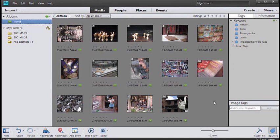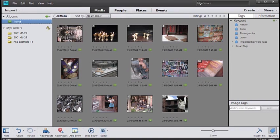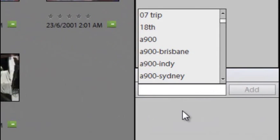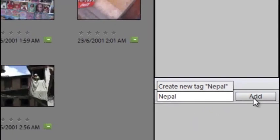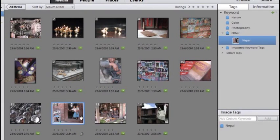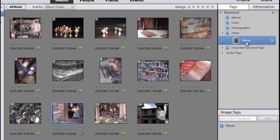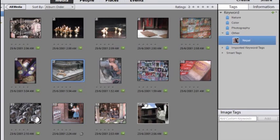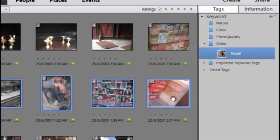As well as using albums to provide a way of sorting and filing our images, we can also add keywords. You can see some suggested keywords that have been included here already. If we select one of the images, we can add another keyword by just typing it in here and clicking Add. Automatically, this keyword is added to this photo. If we wanted to add that same keyword to the other images I photographed in Nepal, we could select those other images and just drag it to the Nepal keyword.